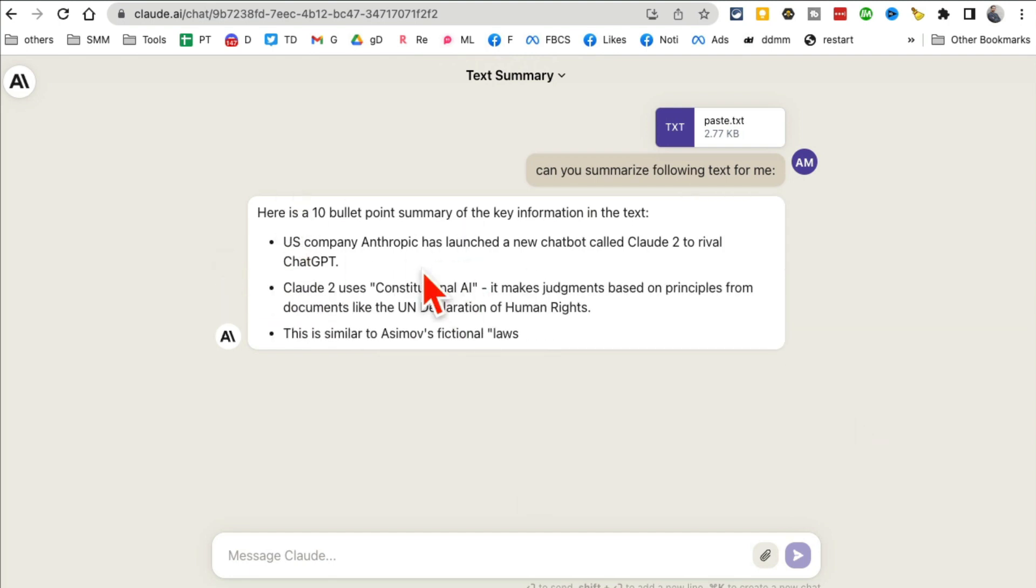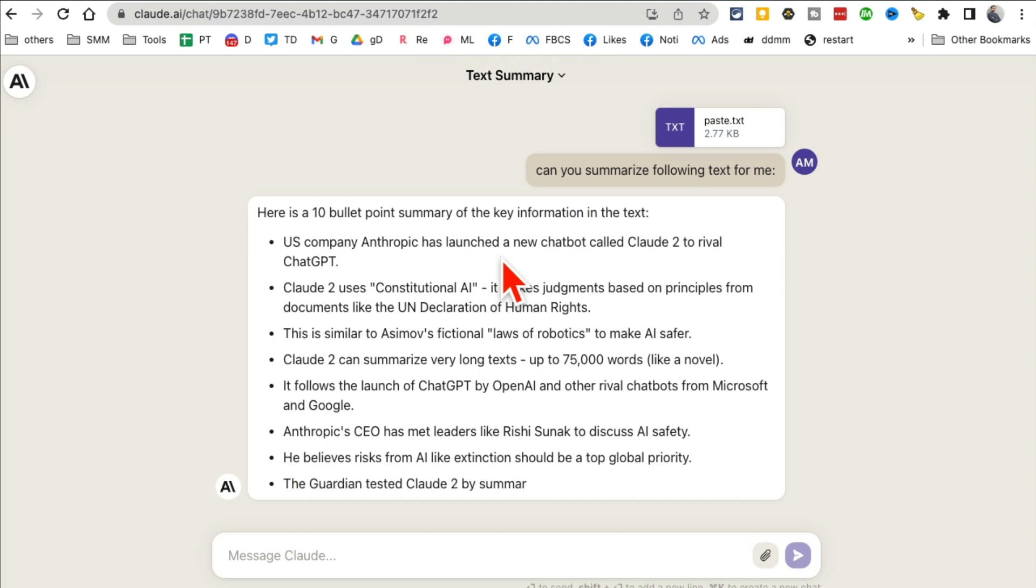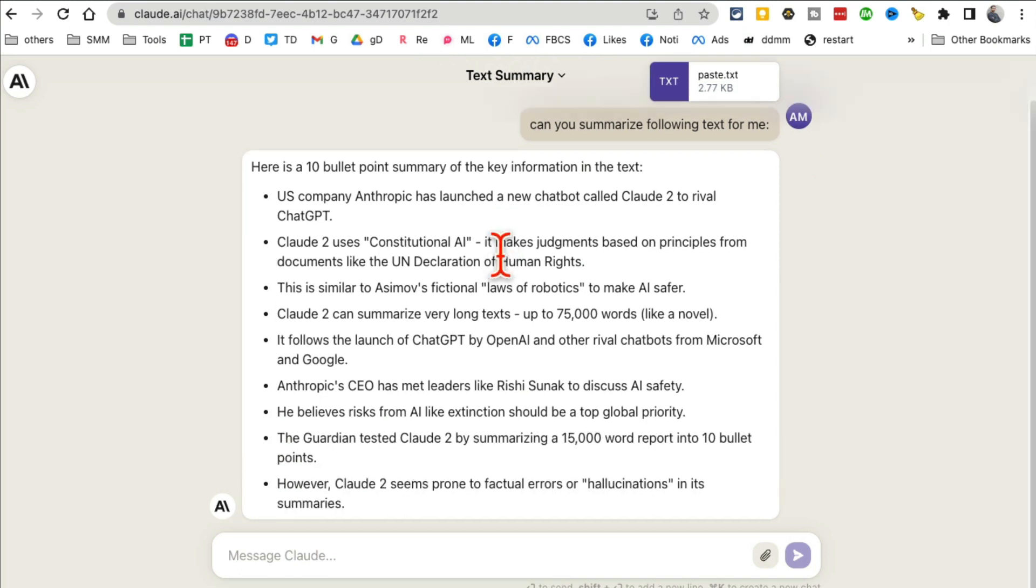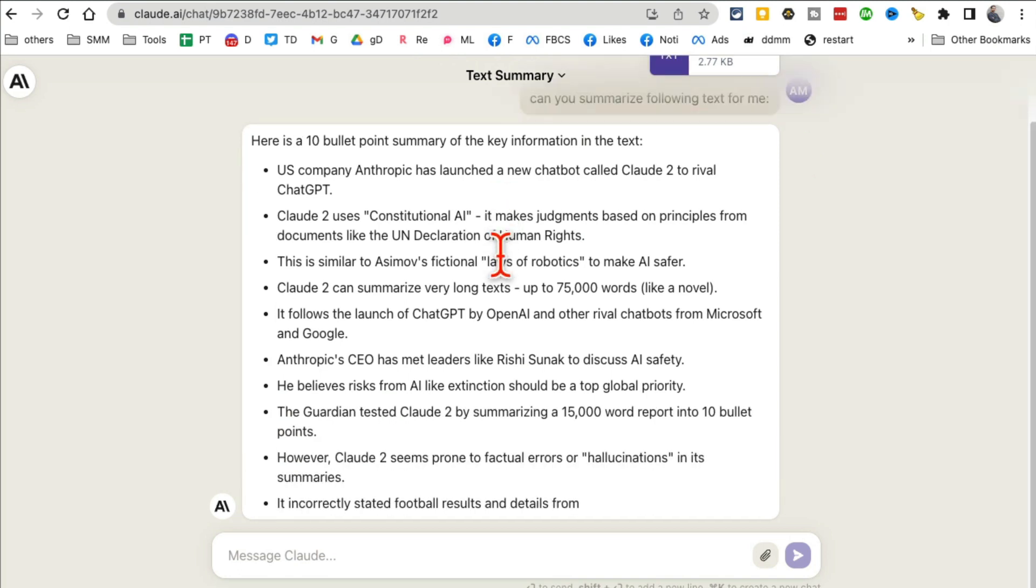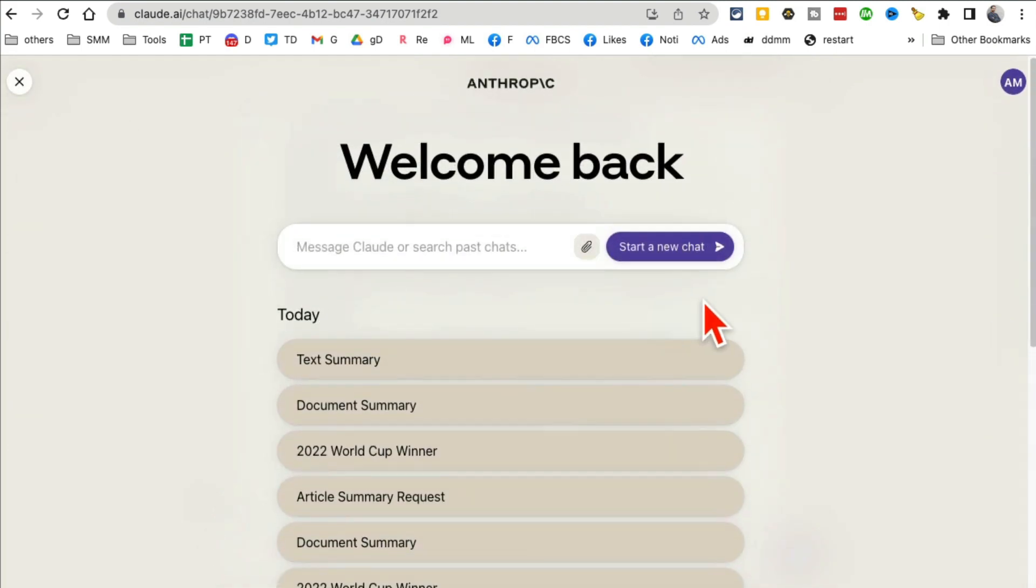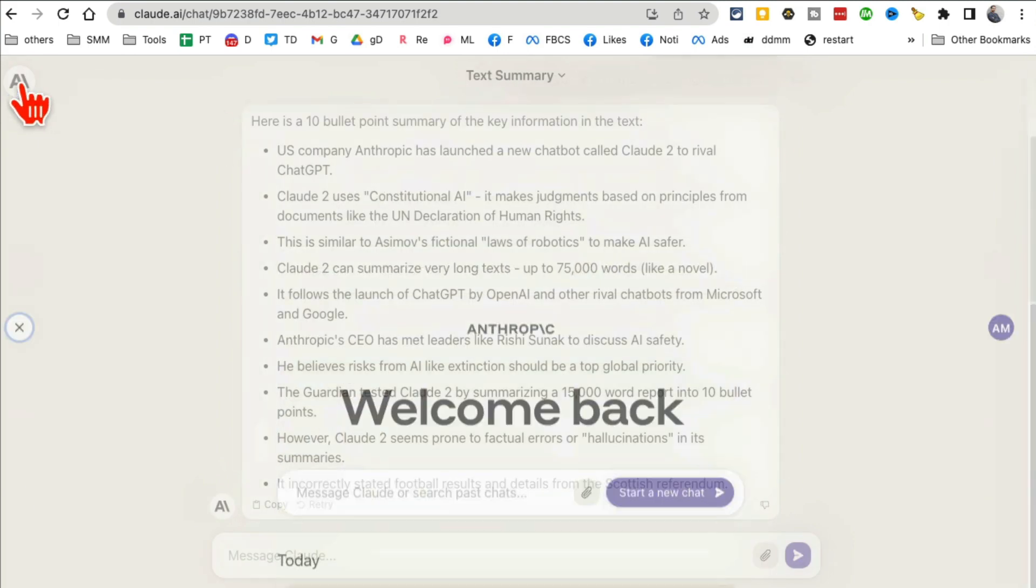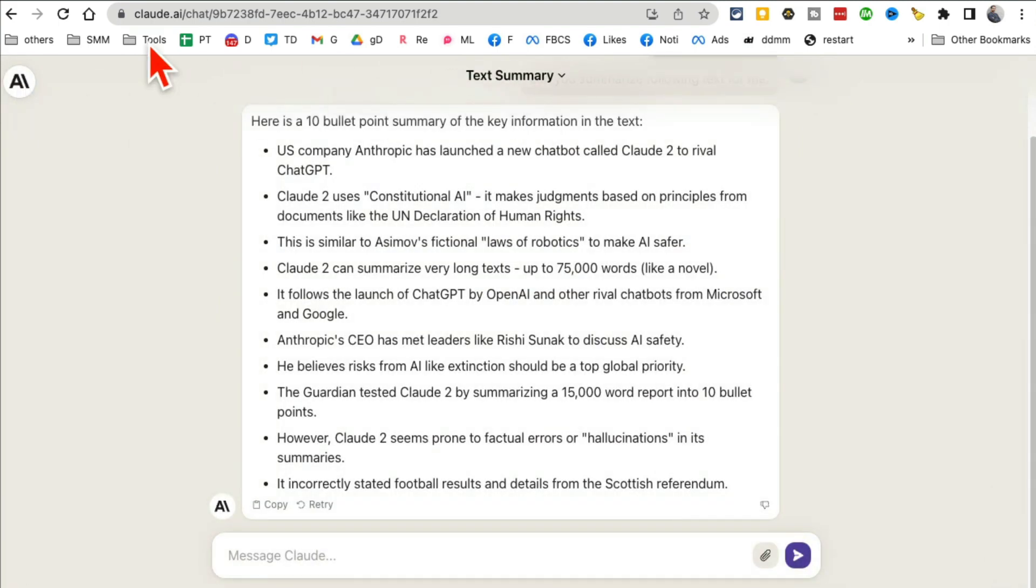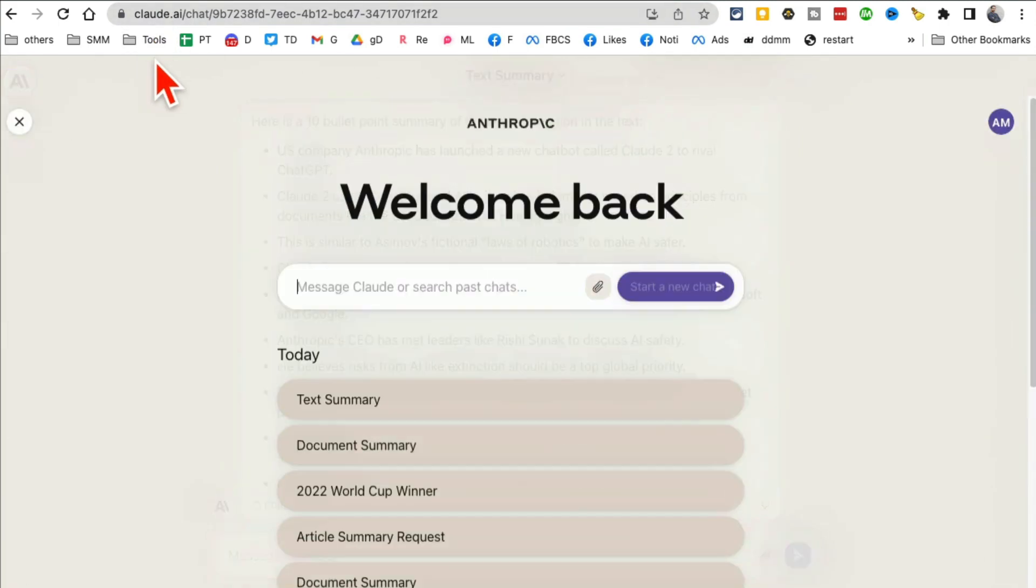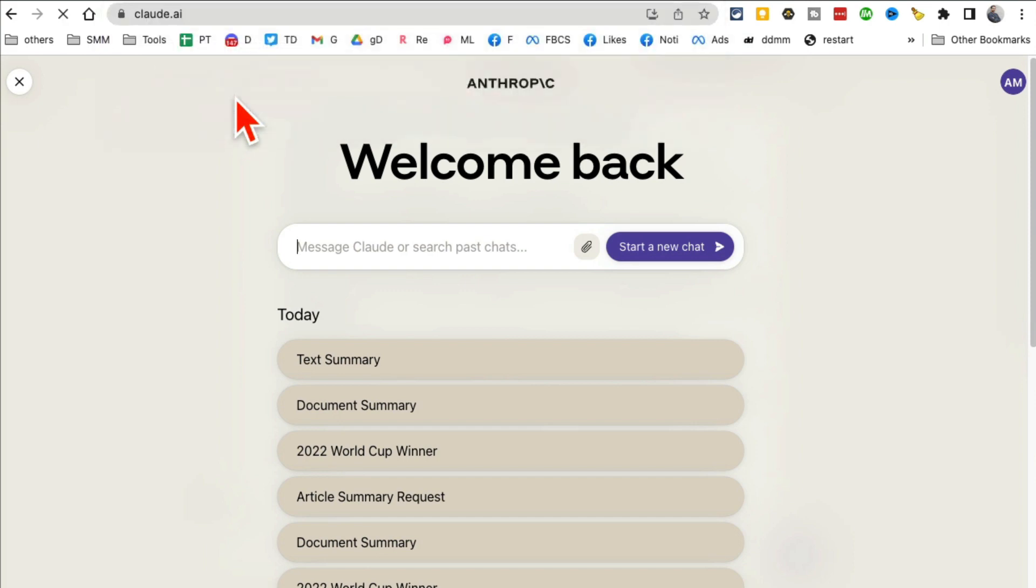And here you go—here is the 10 bullet point summary. That's awesome. So actually you can use 75,000 word input with Claude AI. So I think ChatGPT really has a competitor. ChatGPT is in trouble because there are a lot of features that, obviously, ChatGPT is not going to go away—huge user base, a lot of cool features, especially if you're using plugins. But I think if you're looking for something free, this is the tool, this is the chatbot that you can rely on: claude.ai.